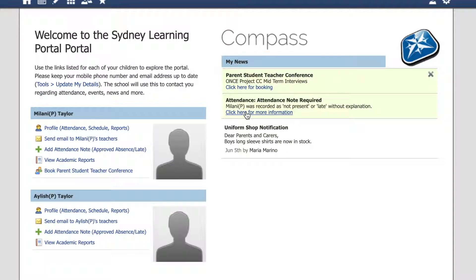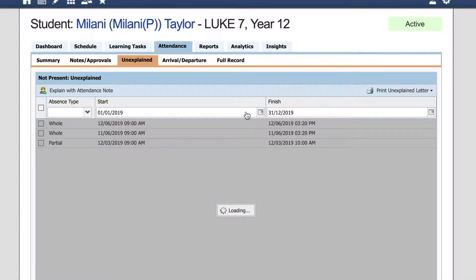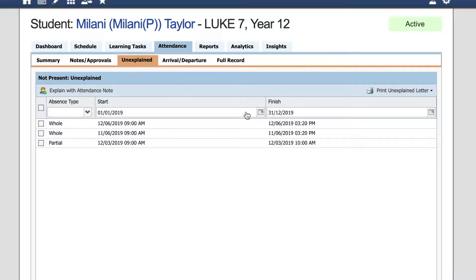Click here for more information. This will bring you to your child's unexplained absence tab, and we can see here we have a partial absence and two whole day absences.